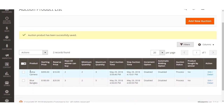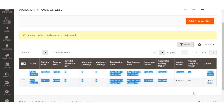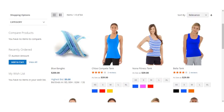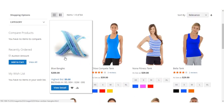Now you can see the auction product list where you can find all the products on which you have set an auction. The auction product on the front end will be visible to customers with all the details. Let's go to the front end to see how the Blue Bangles product is visible to the customer after the auction has been applied. On the search page you can already see that the bid ends in two minutes and two seconds.